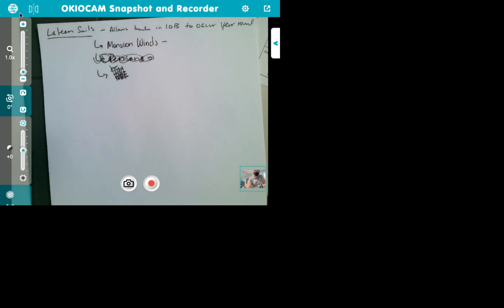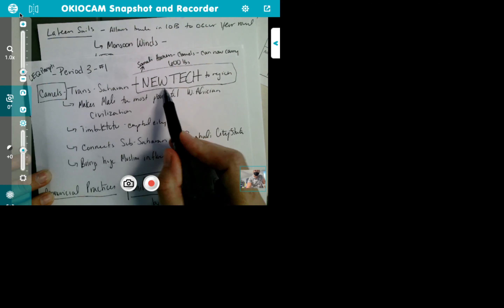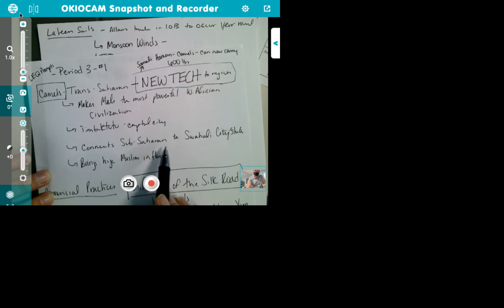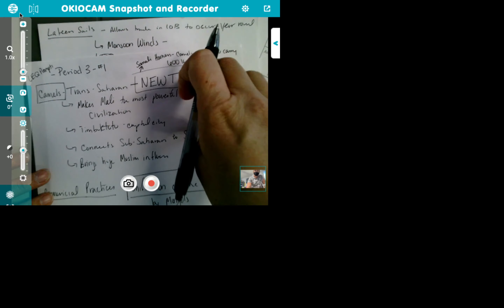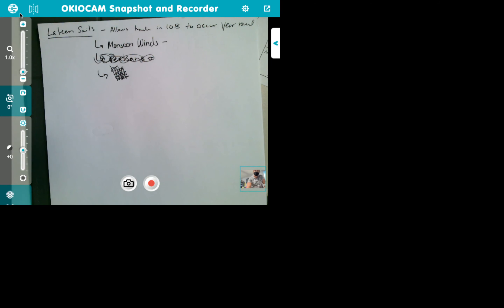I would have picked camels — love them, they're cute. Camels are new technology to the region. They make Mali the most powerful West African civilization; Timbuktu is the capital city. They connect sub-Saharan to Swahili city-states and bring huge Muslim influences. These are the types of pieces of information we need. If it's also a commercial practice, could you talk about policing on the Silk Road? Absolutely.